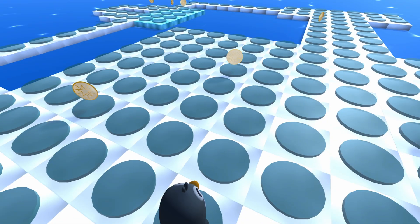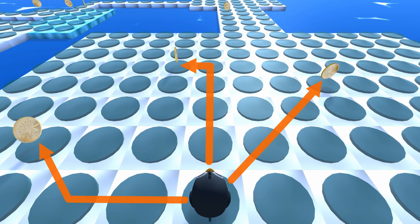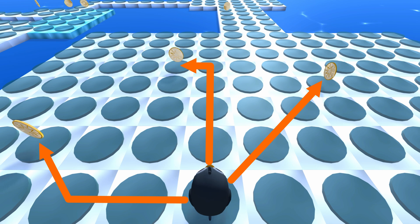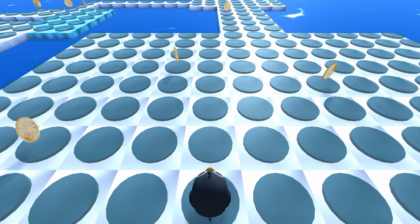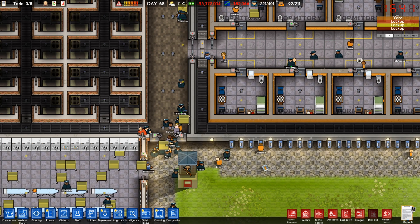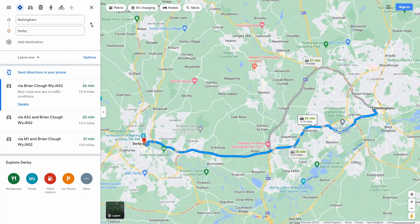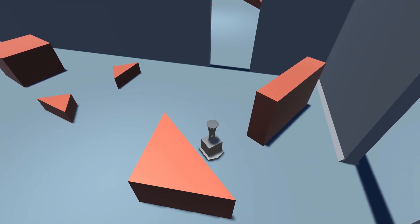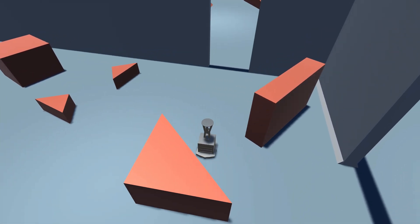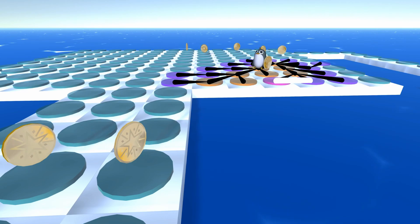If you're like me, you've probably wondered how computers and AI can navigate their environments and understand how to move between two points intelligently. For example, how video game AI finds its way around a level, how mapping software calculates the shortest route, or how robots know how to move around a room. One of the most popular ways to solve these problems is by calculating a path with the A* algorithm, so I decided to check it out.